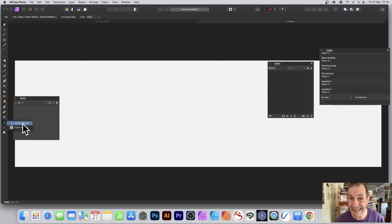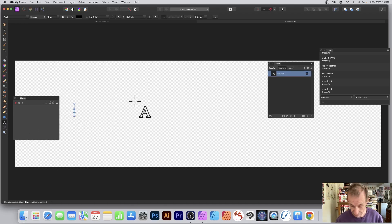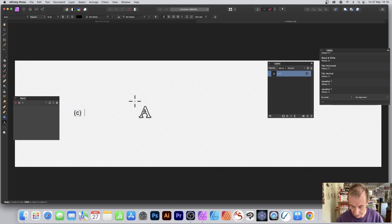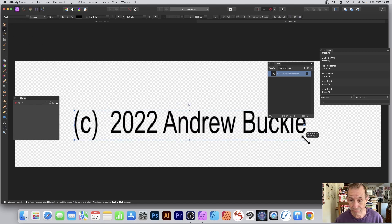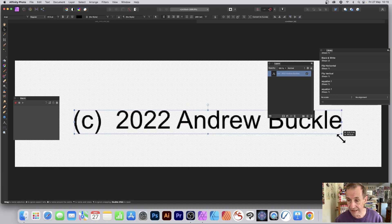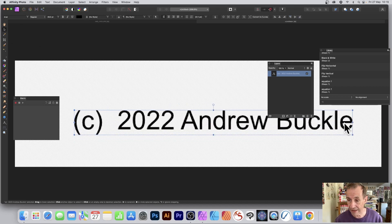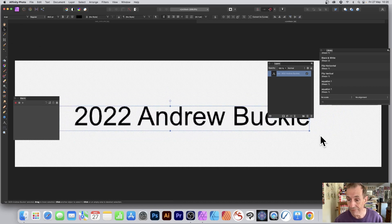Now you've got your document, go over to the text tool and use the Artistic Text option. Create a message — I'm going for copyright. So: 2022 and Rebuckle. It's slightly blurry because the document is zoomed in. I'll just resize that and you can see the whole message.